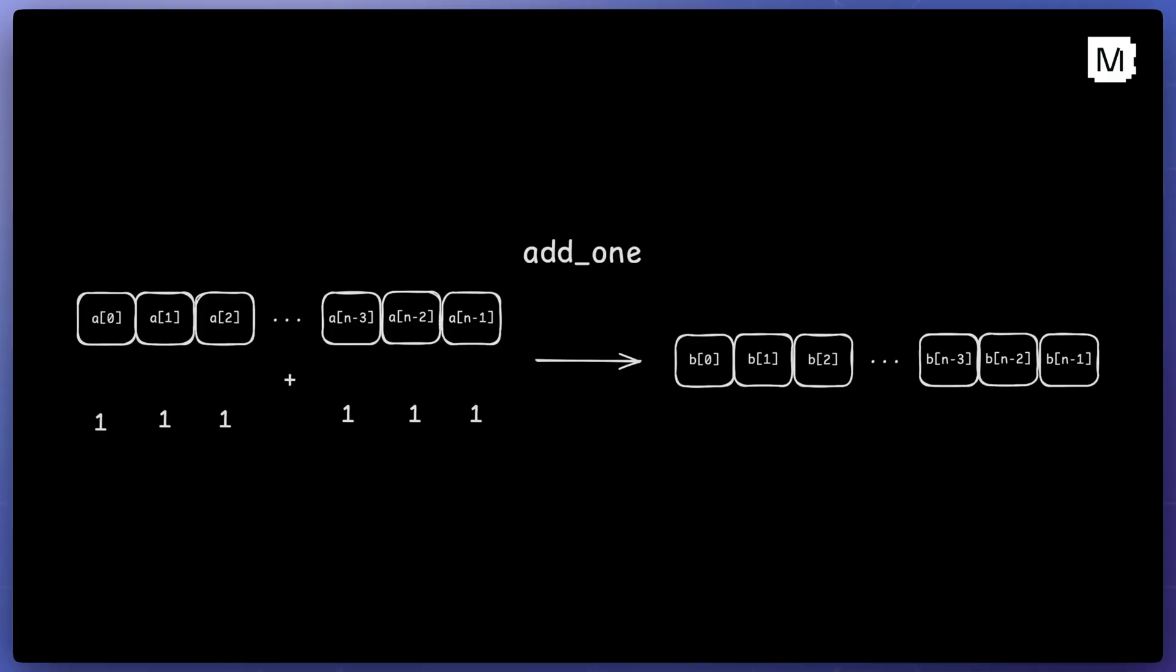This first example, add1, is a typical hello world type use case for getting started with GPU programming. It takes an input tensor and adds the scalar 1 to every element in that tensor.